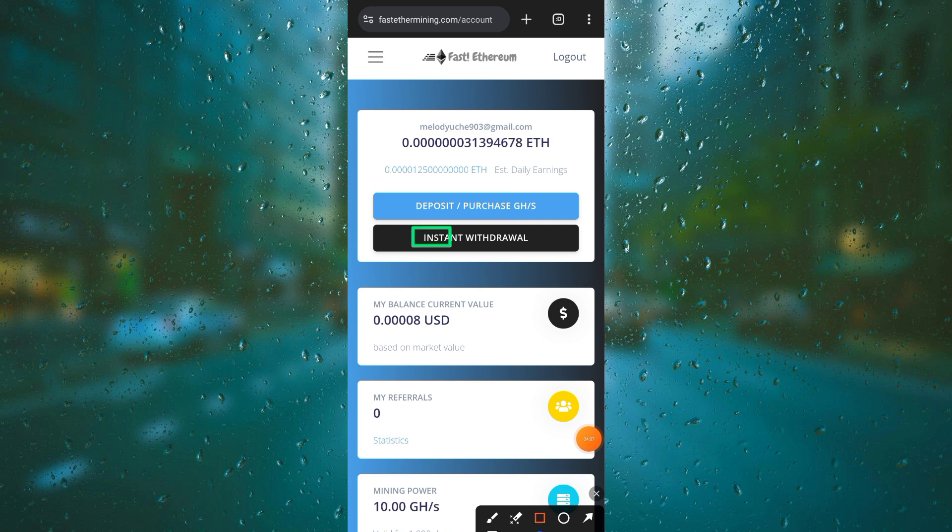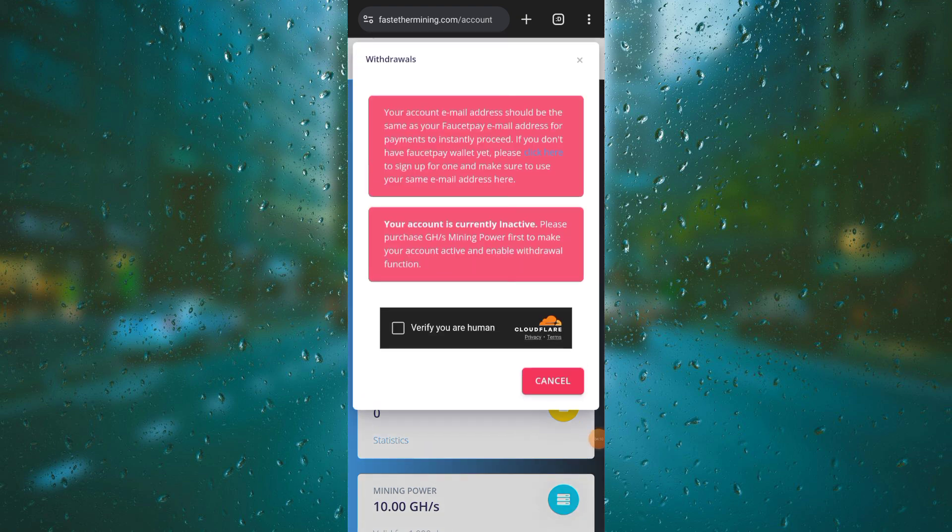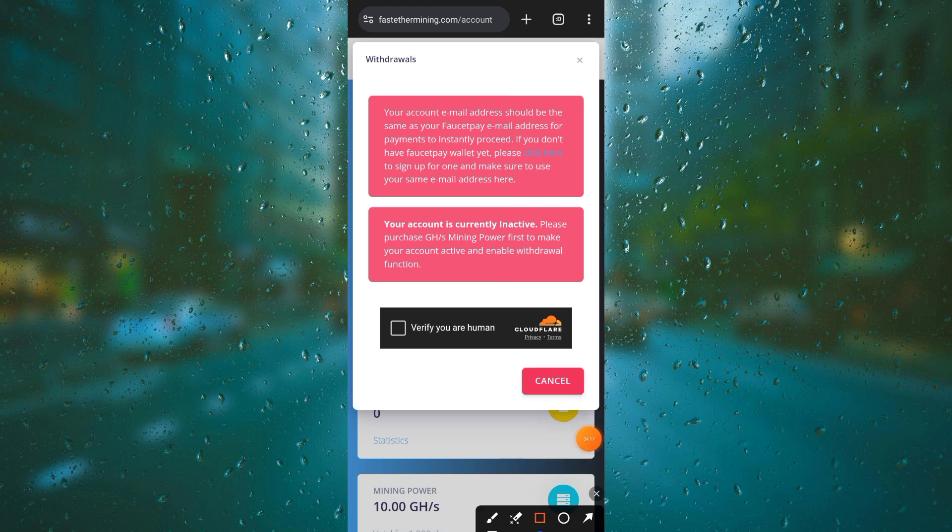If you have not subscribed to my channel, turn the notification bell on to get notified whenever I post interesting videos like this. Once you click on the verification option, you'll be linking your email address.